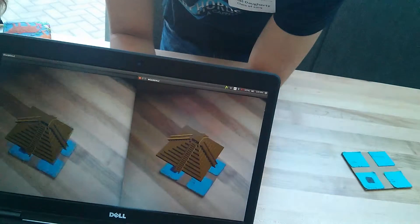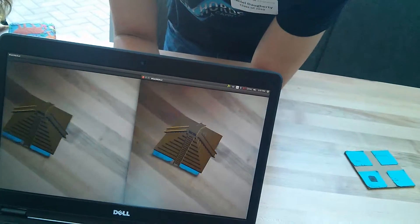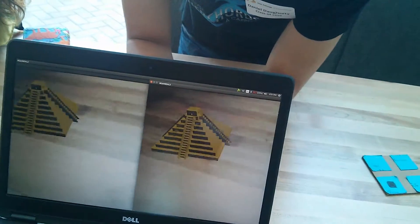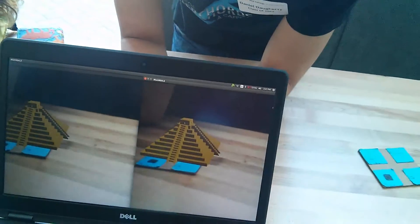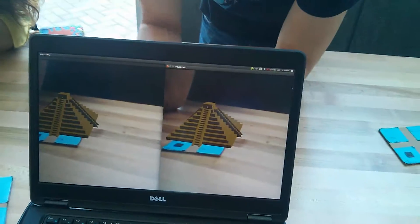Hey Tatiana. What y'all do? We made augmented reality. So basically, we have this...